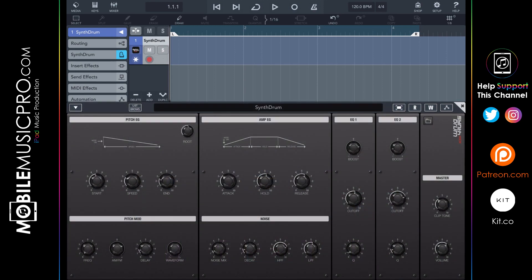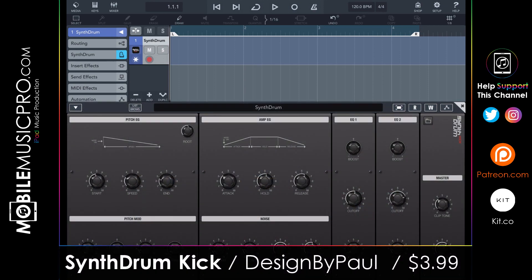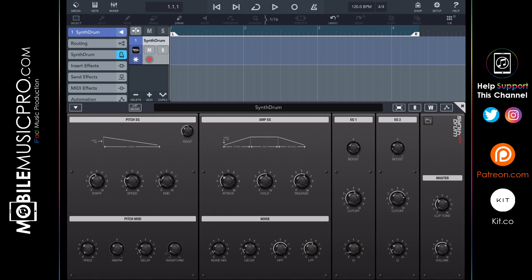Next up we have Synth Drum Kick by Design by Paul for $3.99. Whether you're looking to create solid punchy house kicks, deep dark tuned trap bass kicks, or any other EDM genre synth kick, Synth Kick has you covered. The sounds are 100% synth generated, and with all the controls right at your fingertips it's easier than ever to get the kick sound you want.